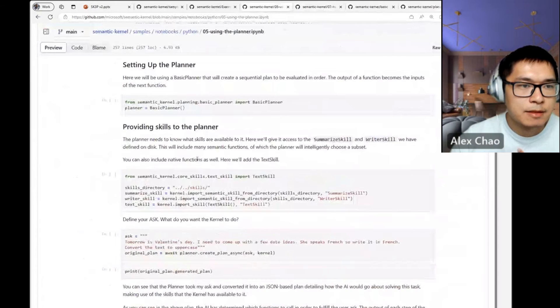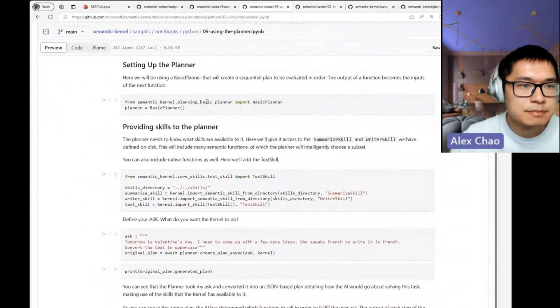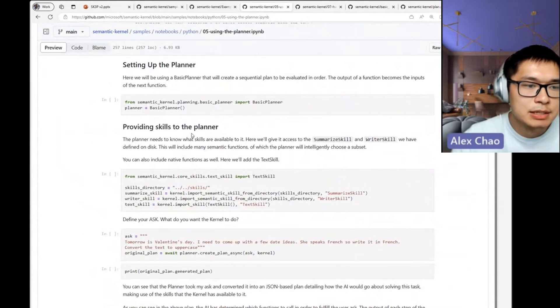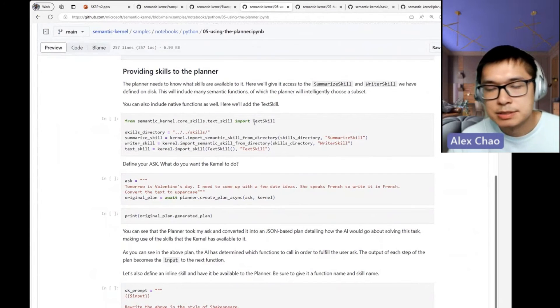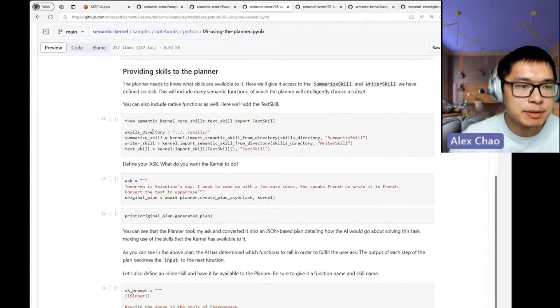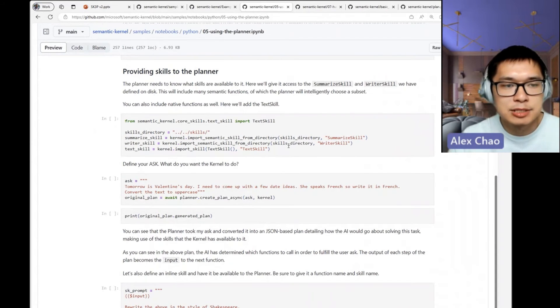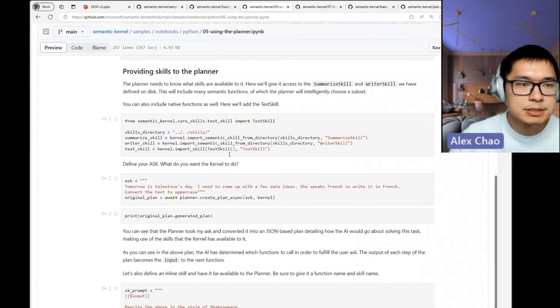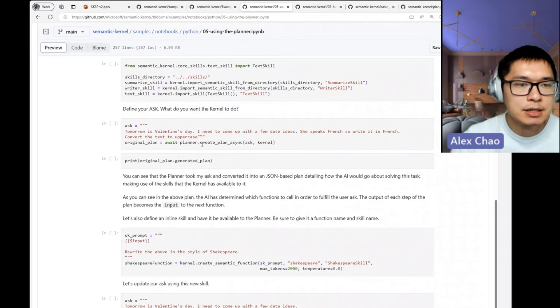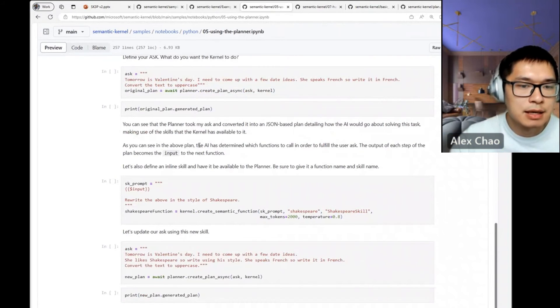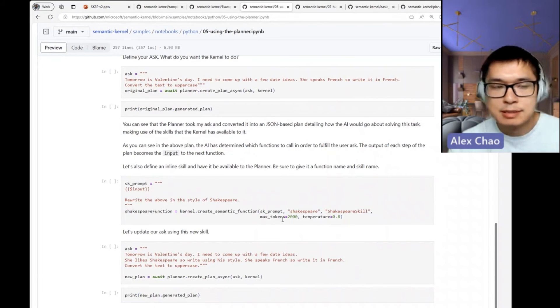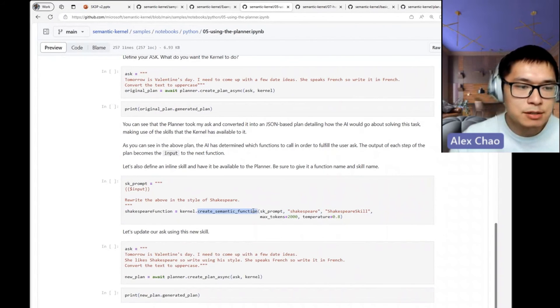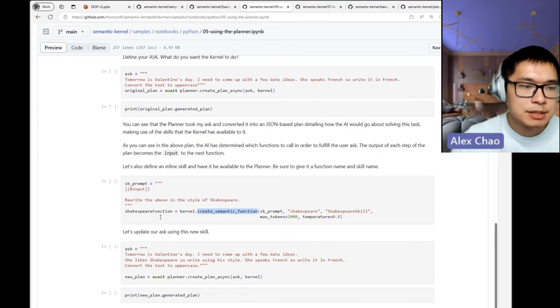All right, so here I import a planner, import some skills—in this case I'm importing some semantic skills as well as native skills. Here I'm going to make an ask and create some new semantic functions and register that to the kernel to make that available.